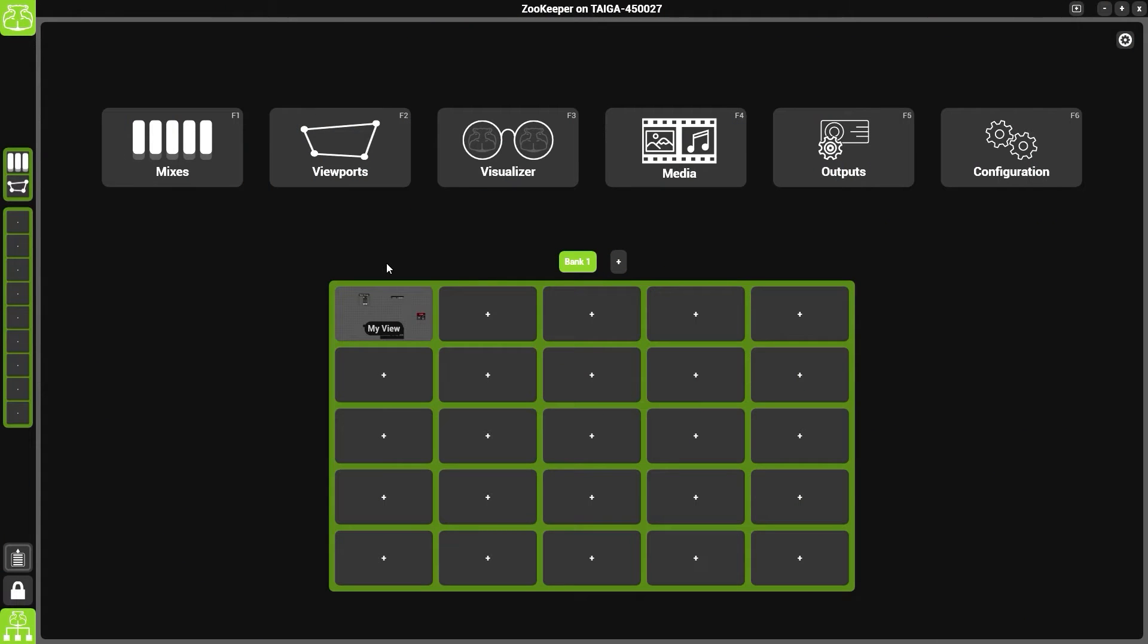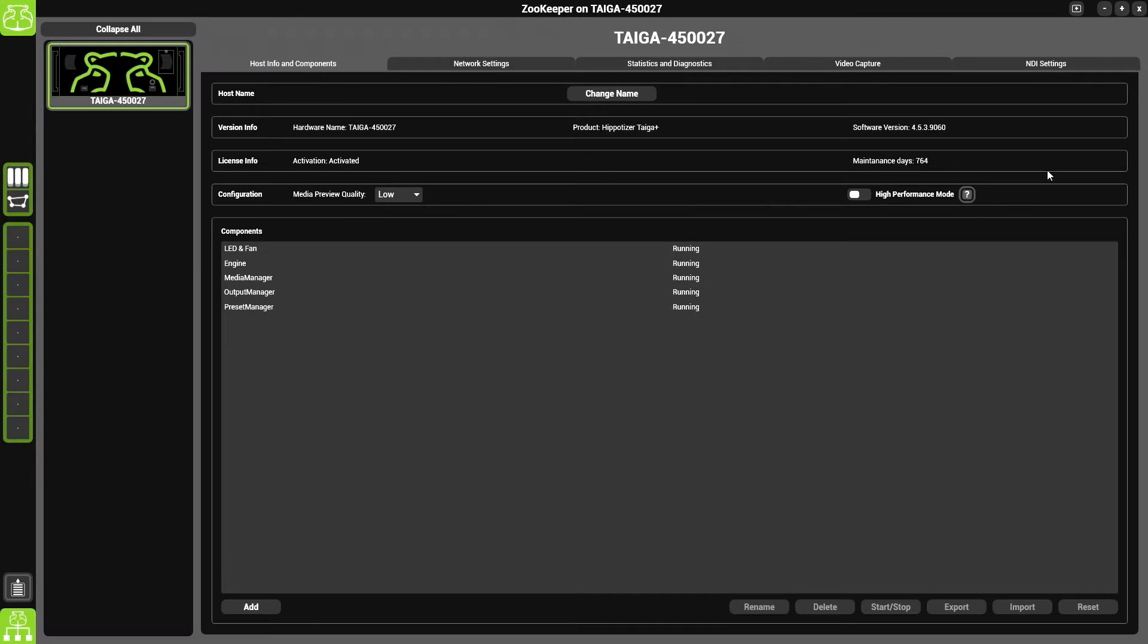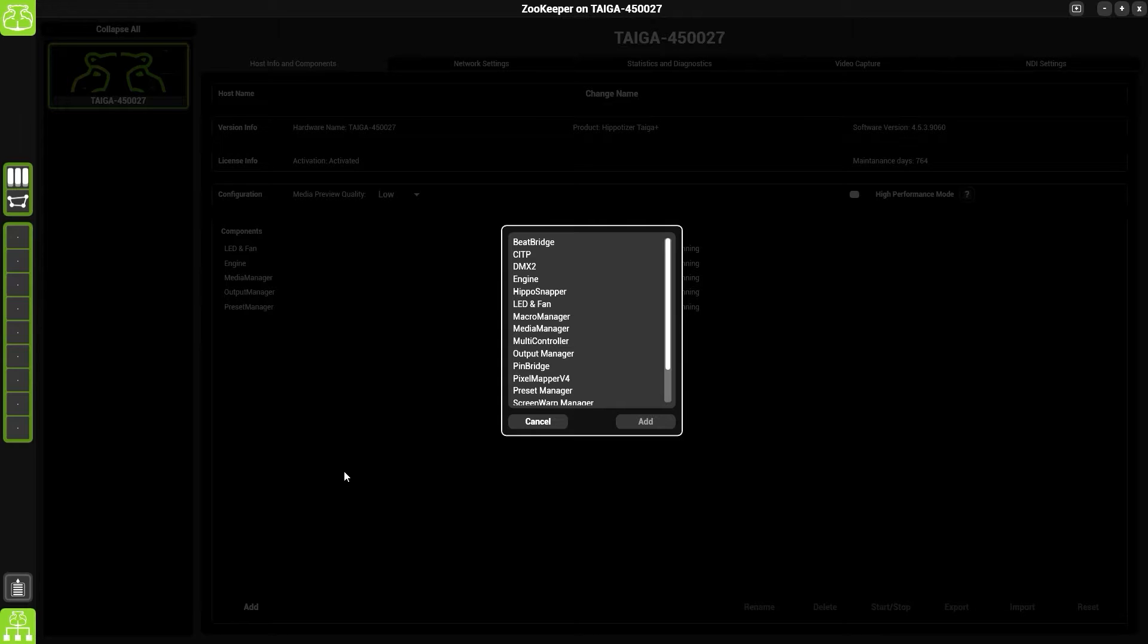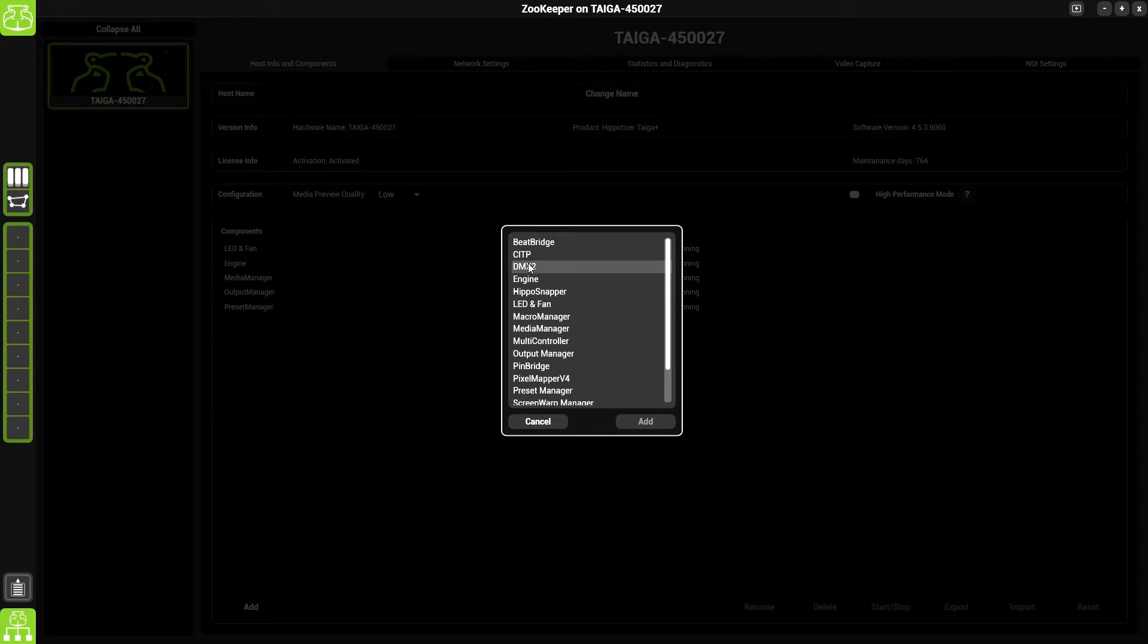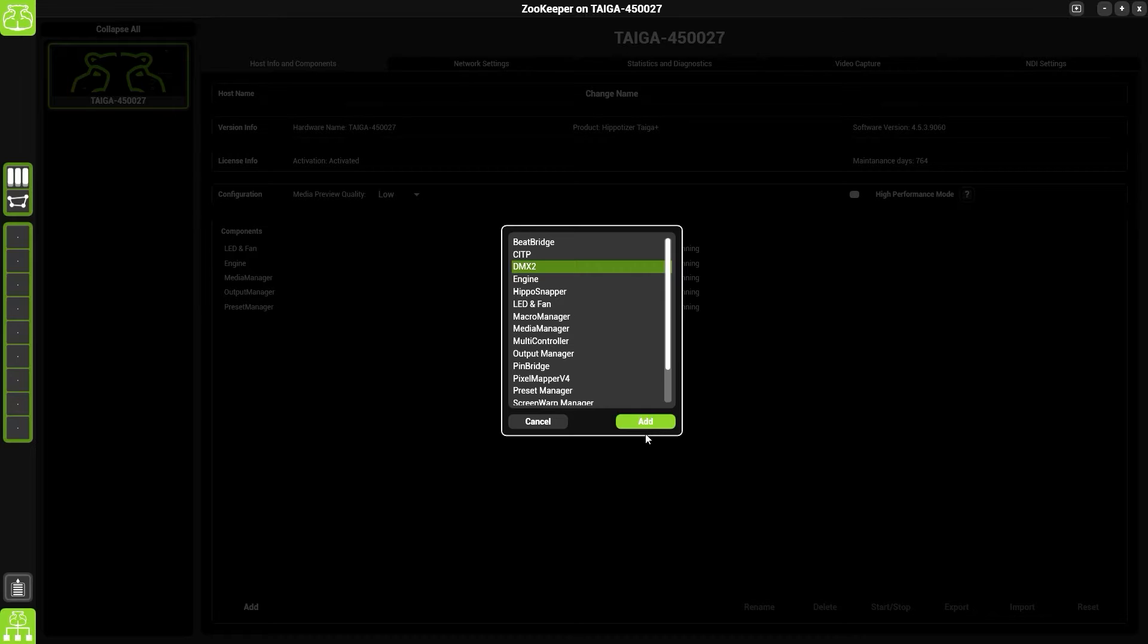What we're going to do is add a component and add it to a view. To do this, go into configuration, click add, and we're going to choose the DMX2 component. So we're going to select DMX2 from the list.